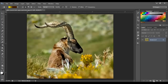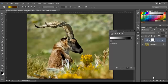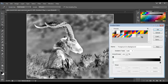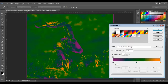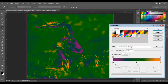Let's choose the gradient map and pick some colors to get a better idea. The left side is always going to be the shadows or dark areas, the right side is going to be the highlights or light areas, and the middle one is going to be the midtones.